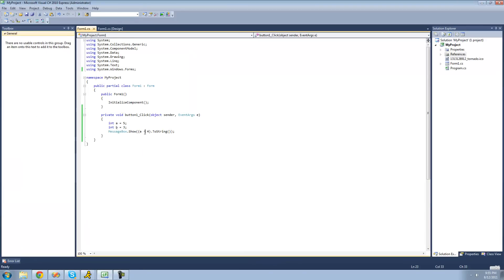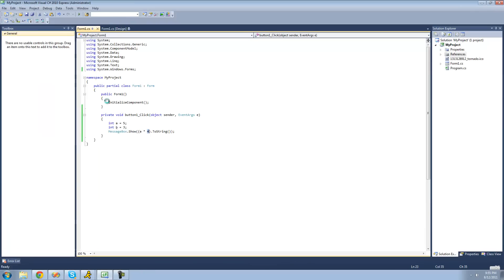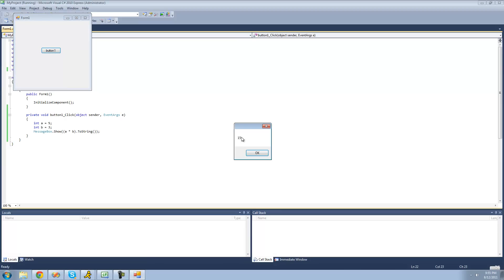For multiplication, you're just going to want to do an asterisk. Here we're doing a times 4, and a represents 5, so we're going to get 20 in a message box. You could also multiply a and b — so a times b should be 15, since 5 times 3 is 15, and we get 15.